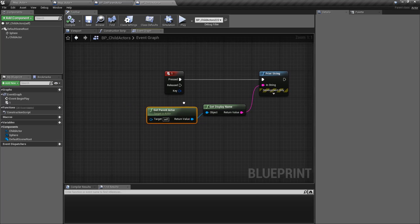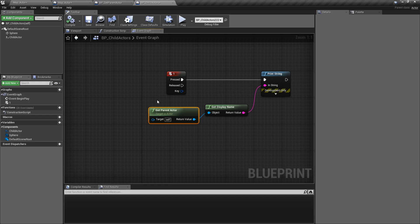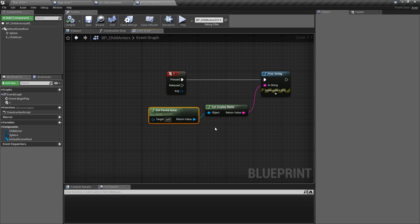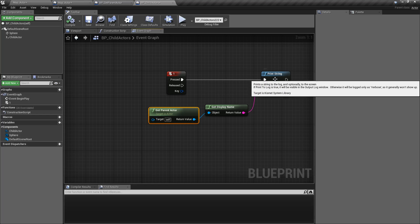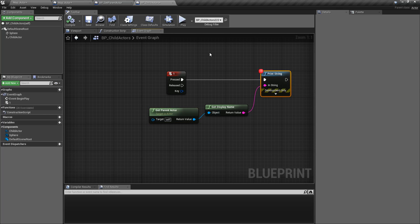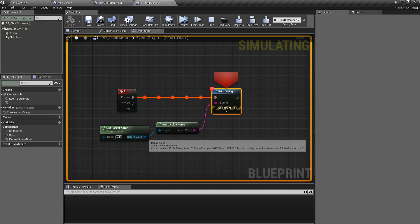The Get Parent Actor node takes in an actor and asks: were you created by a child actor component? Are you the child of a child actor component? If so, let me have your object so we can do something with it. In this case, I'm grabbing that, converting it to the display name, and printing it out. You can see here when I run this and hit my key, it is actually giving us the full object itself.